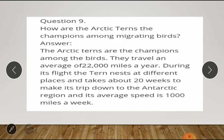Question number nine: how are the Arctic terns the champions among migrating birds? Answer: the Arctic terns are the champions among the birds — they travel an average of 22,000 miles a year. During its flight, the tern nests at different places and takes about 20 weeks to make its trip down to the Antarctic region, and its average speed is 1,000 miles a week.